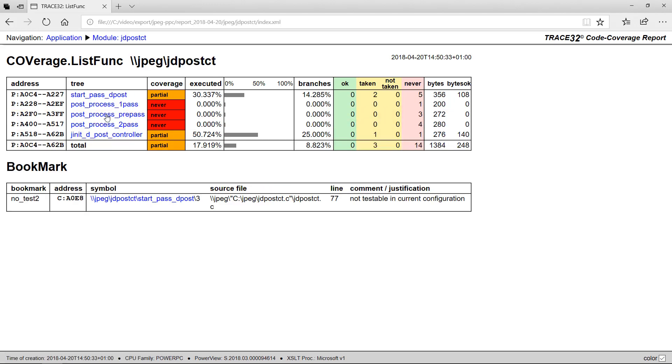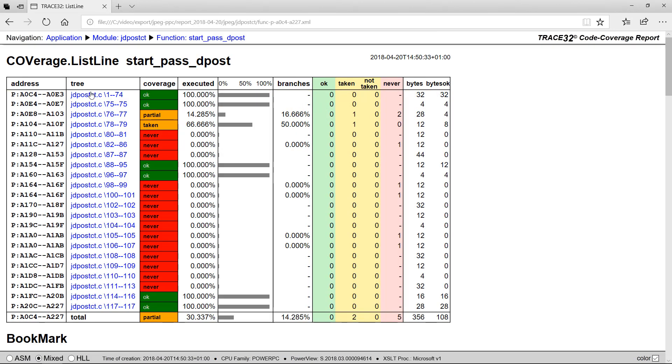you get the code coverage results for the single functions of this module, and by selecting a specific function you get the code coverage results for the single source code lines of this function.